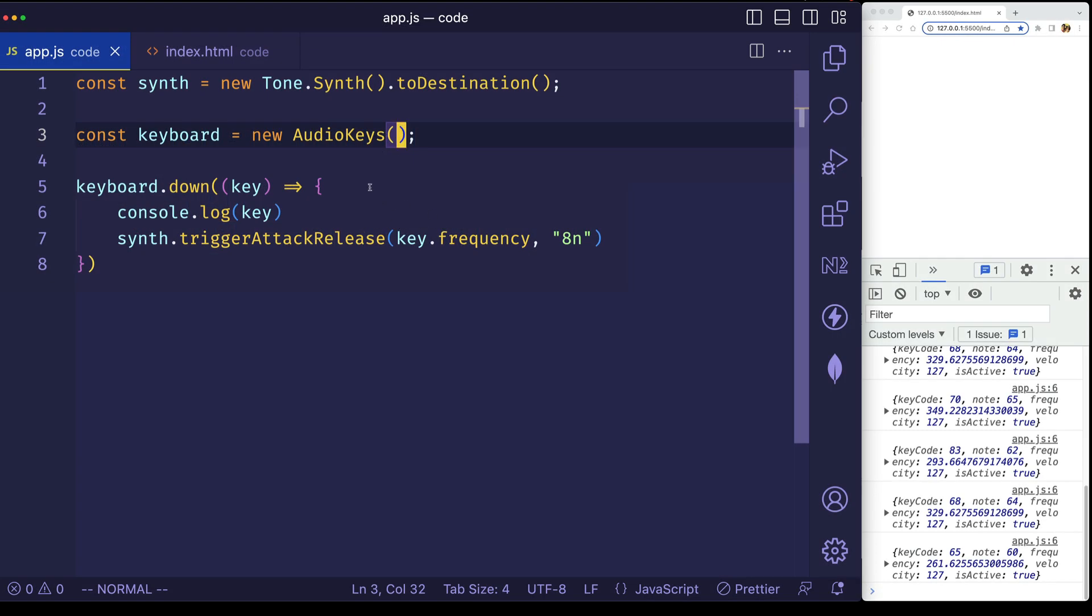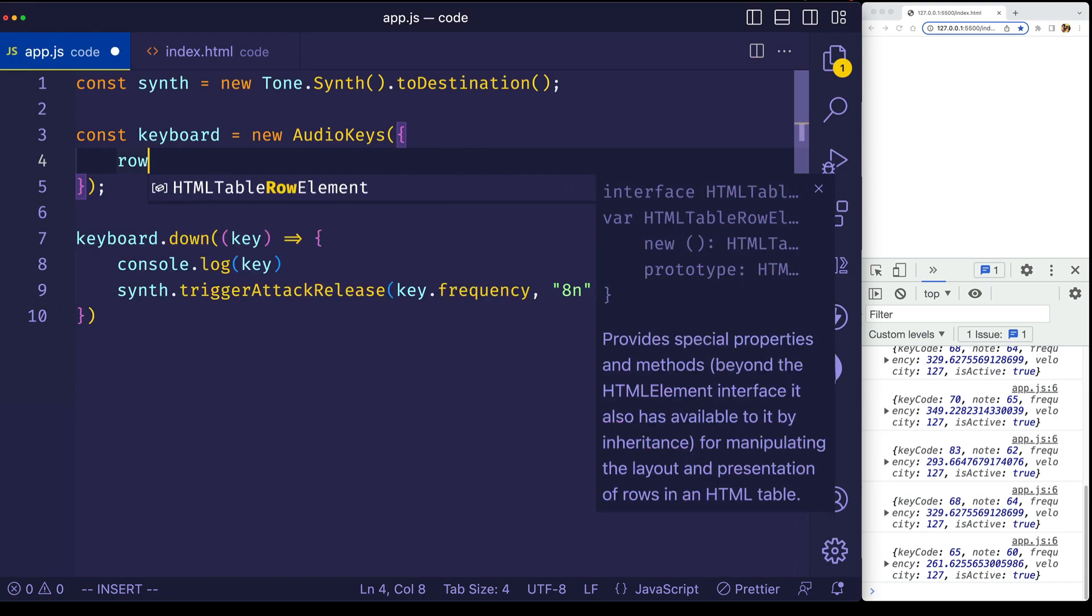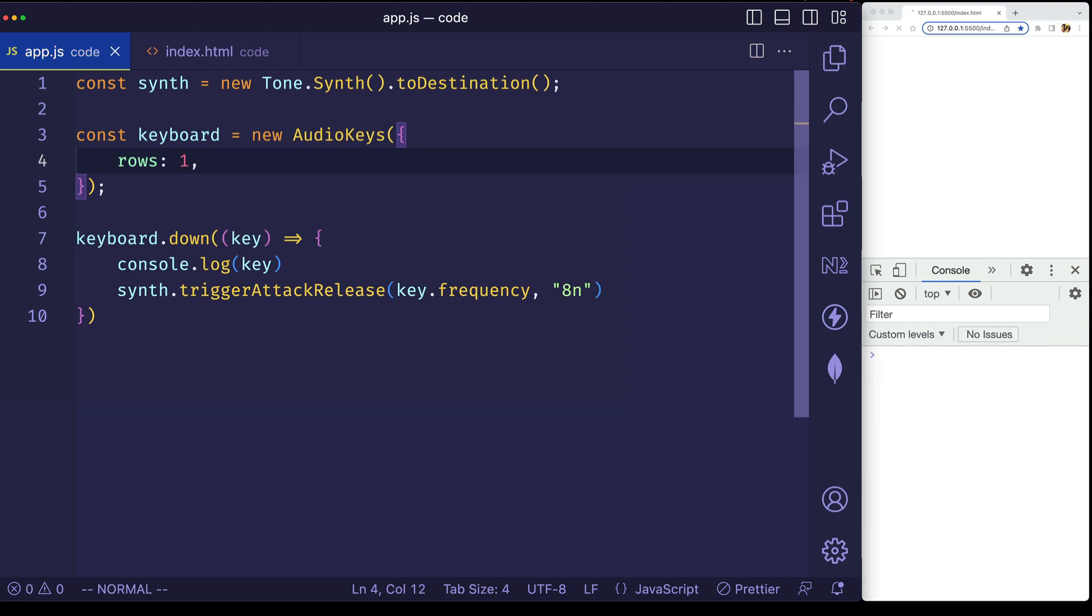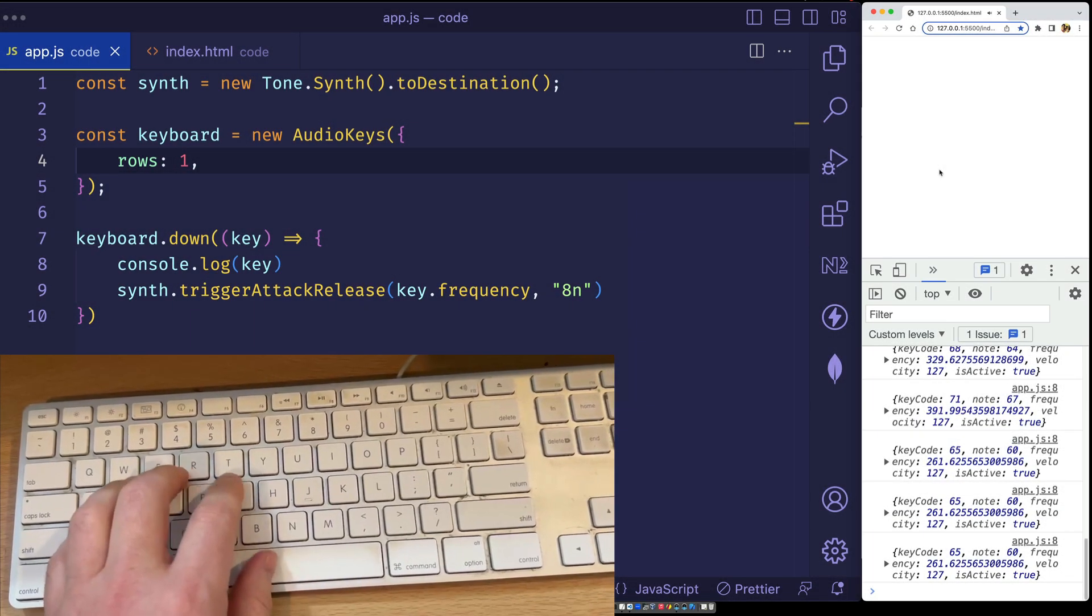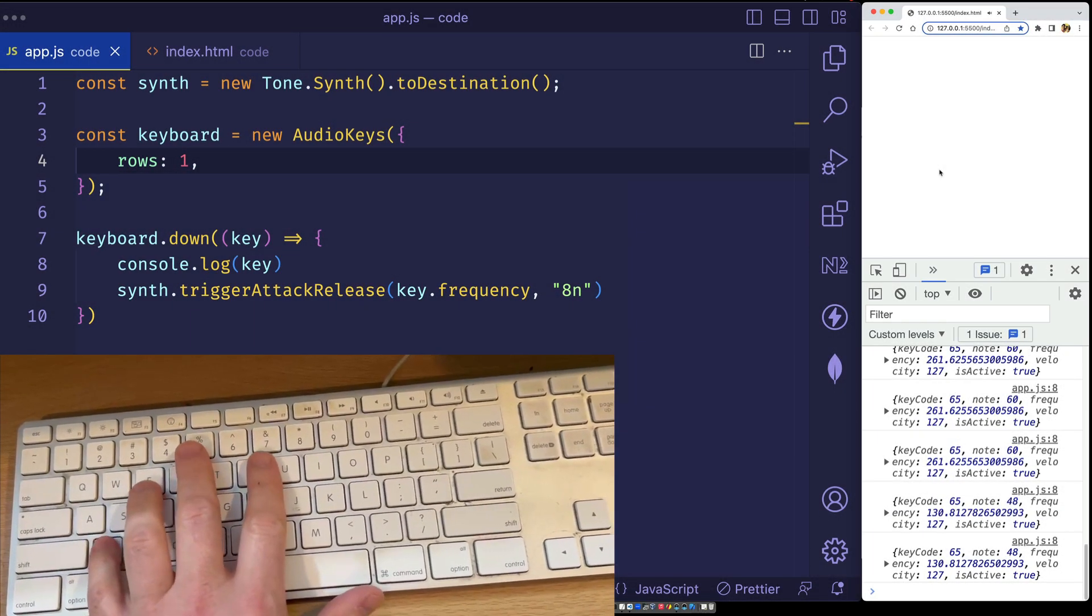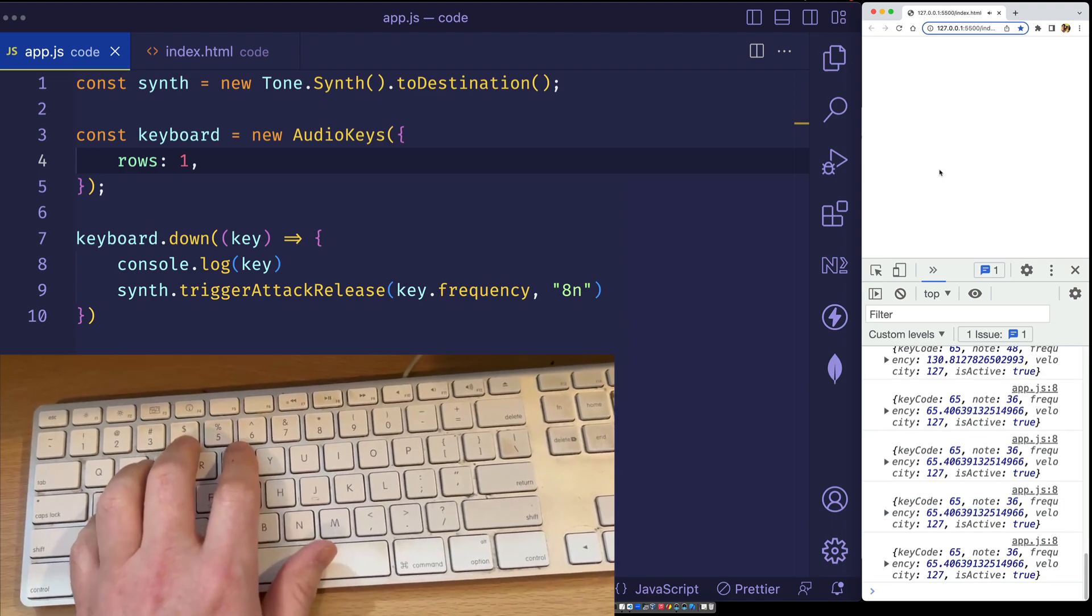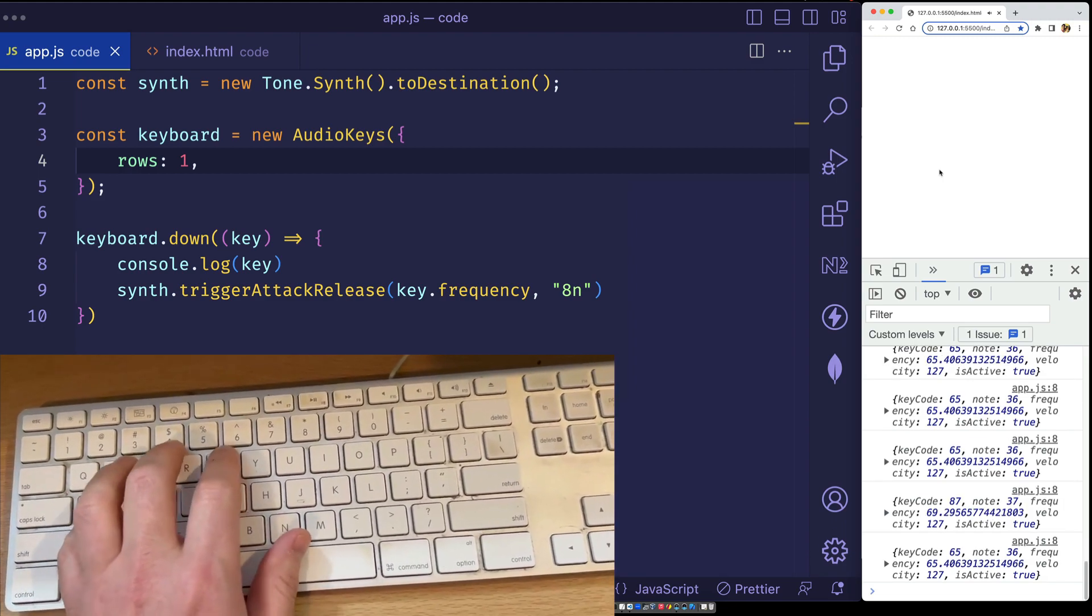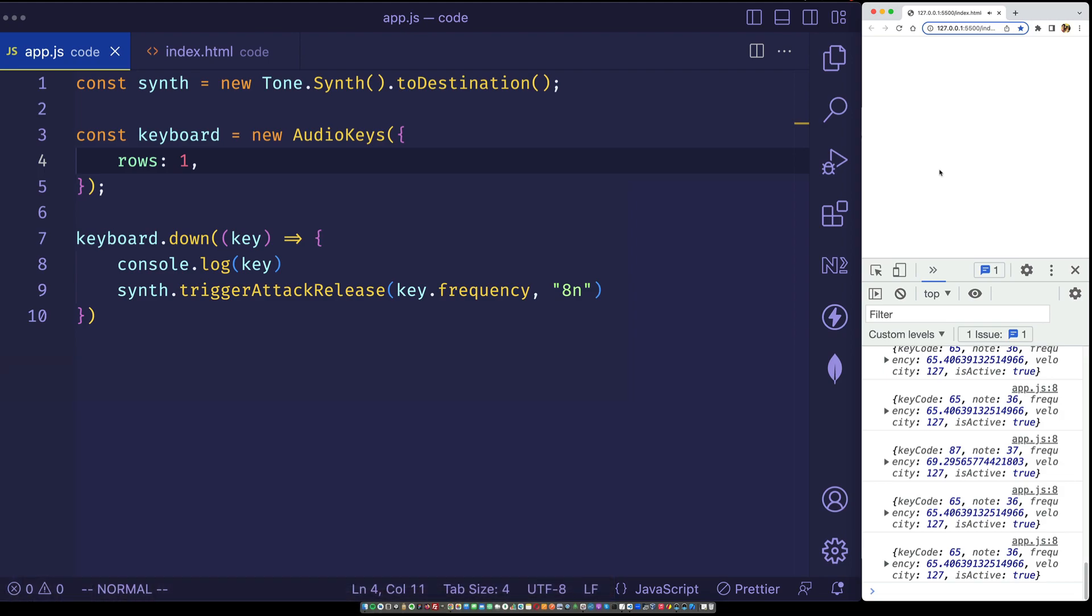So in order to choose one of these layouts, we can pass in an options object to audio keys. And there's a property we can use called rows. If we choose one, that will be the default, which is what we have been using so far. And I'll give you an example of how we can change the octave of the notes using this particular mapping. So I'm going to go ahead and play. So you can see there I'm changing the octaves.